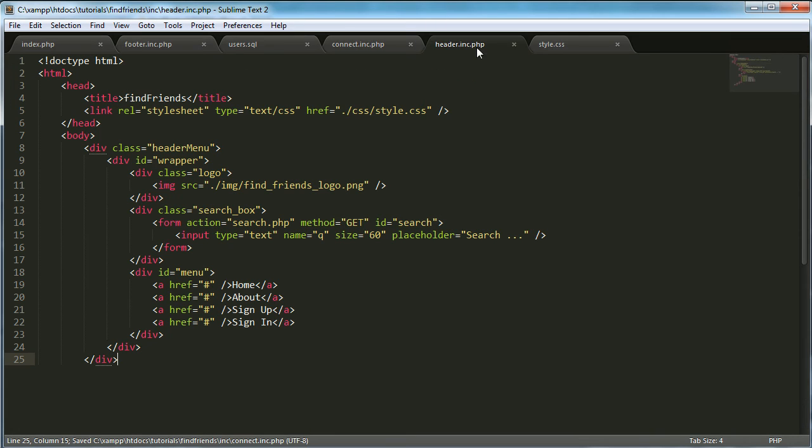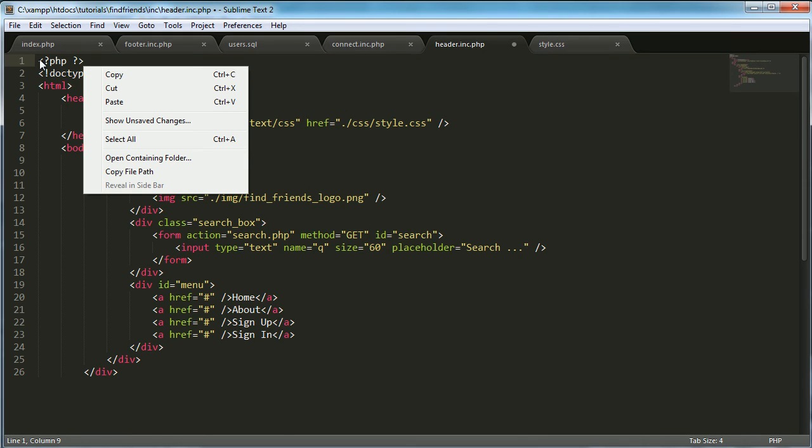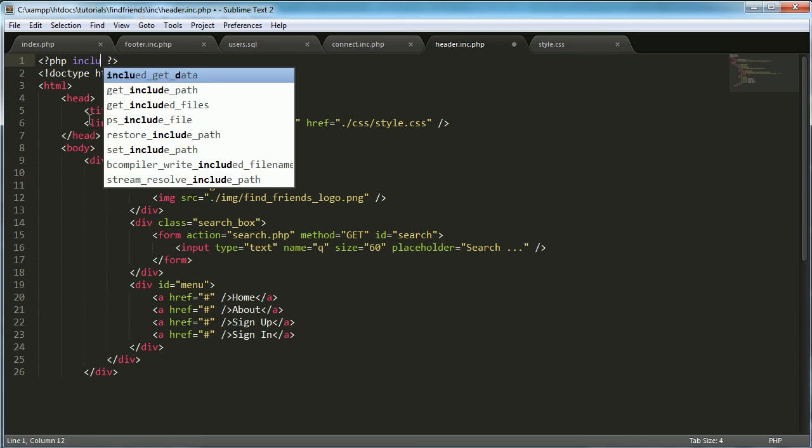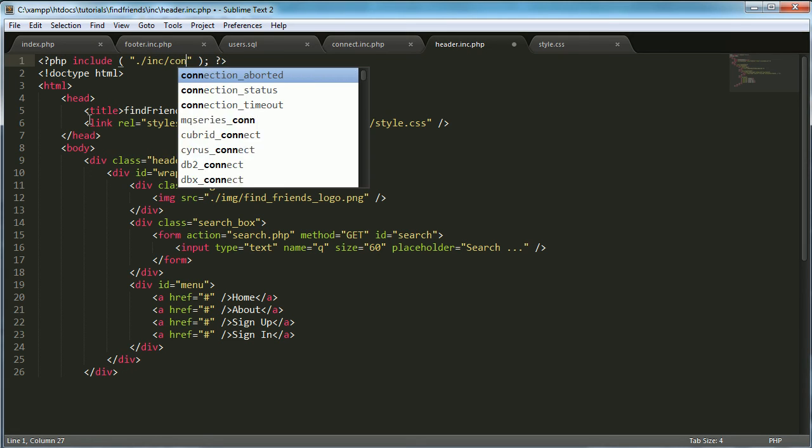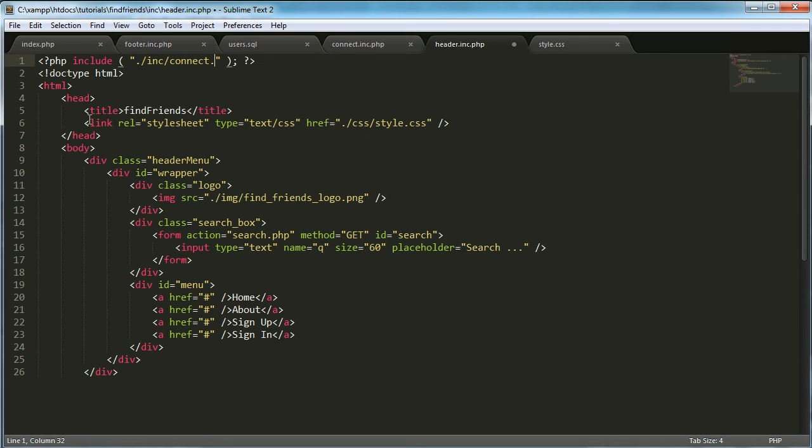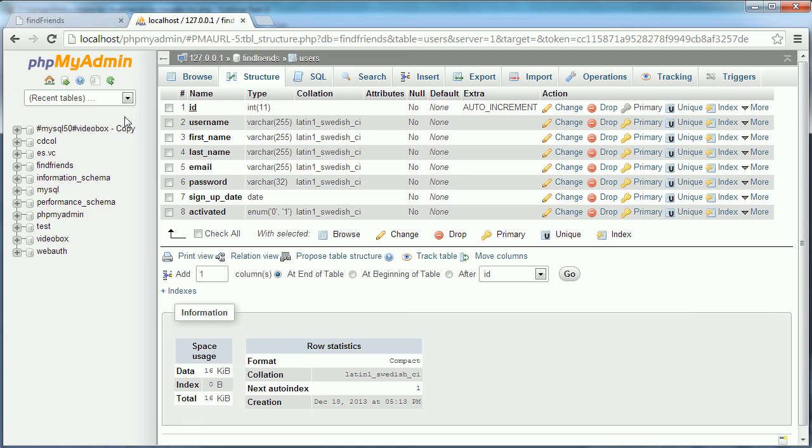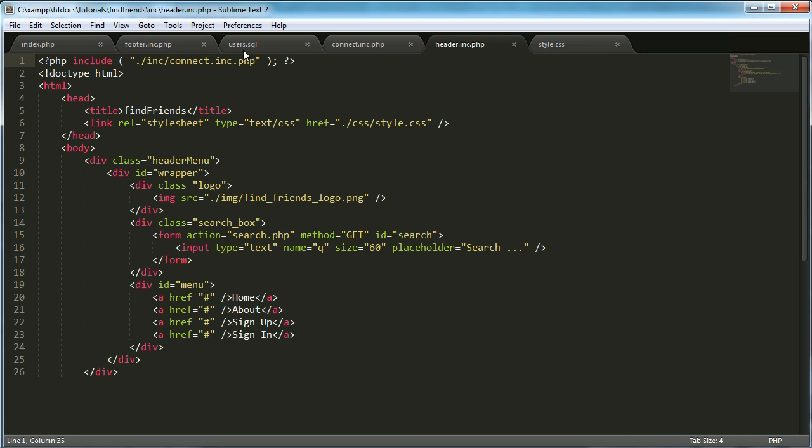Then we want to go to the header file. And we want to come up here and include our mysql connect file. So it's inc/connect.inc.php. And let's refresh the page. So nothing should happen. It should all just work the way it was.